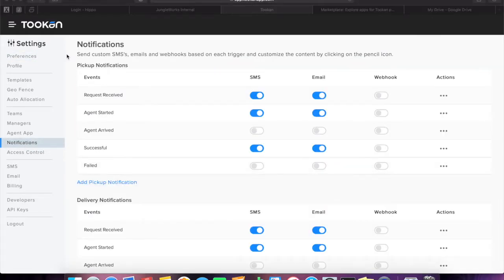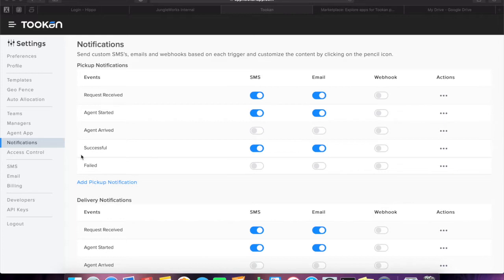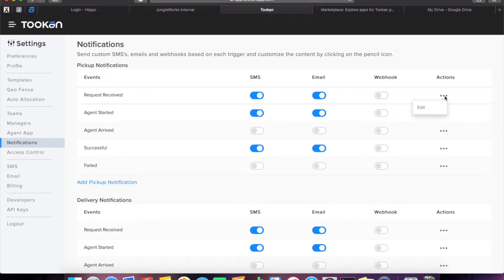Once you are redirected to the notification page, you will be able to see a set of triggers against each workflow. Using these triggers, you can send custom SMS, emails, and webhooks, and customize the content by clicking on the three dots.